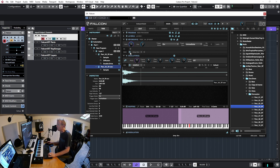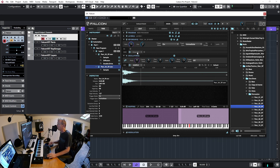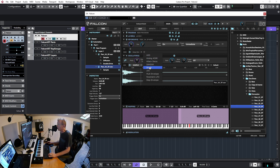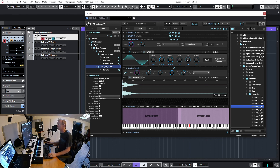Next we have Modulation at the keygroup level. Modulations let us automate parameters — for example, adding an LFO at the keygroup level. Right now the LFO doesn't do anything because it's not assigned to a parameter. We'll cover modulations and effects in depth in a different video.